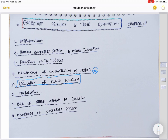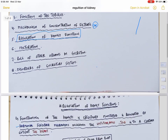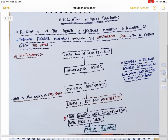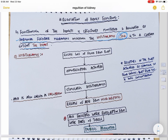In this video, I have tried to explain this topic in a systematic way to make it easy to score marks. Now, in the regulation of kidney functions, the functioning of the kidney is effectively monitored and regulated by a hormonal feedback mechanism involving the hypothalamus, juxtaglomerular apparatus, and to some extent the heart.